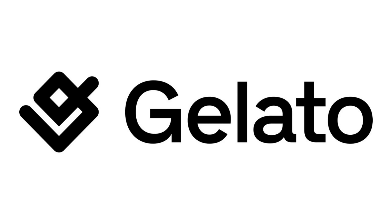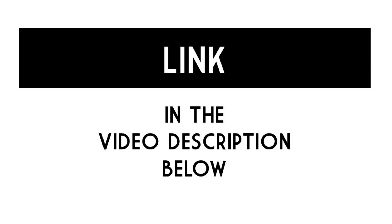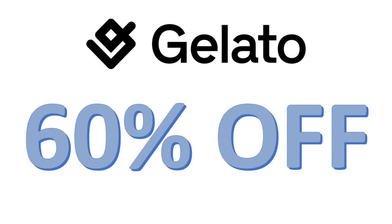This video is sponsored by Gelato. Sign up today and use the link in the video description below to get up to 60% off your first order.